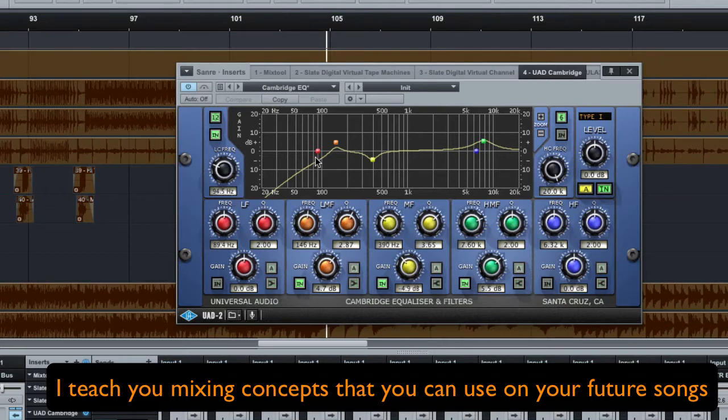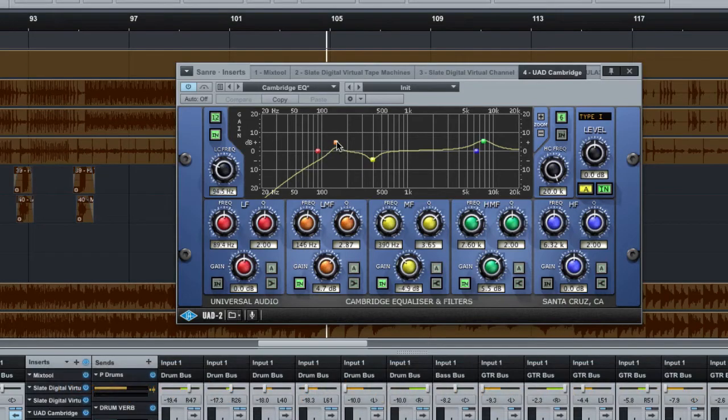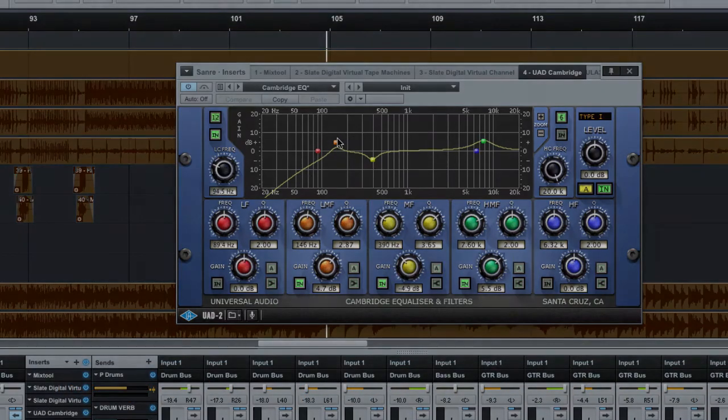On your snare drum and on most snare drums, I'll do a little bit of a boost at right around 140, 150 hertz, just to bring the body of the snare in.